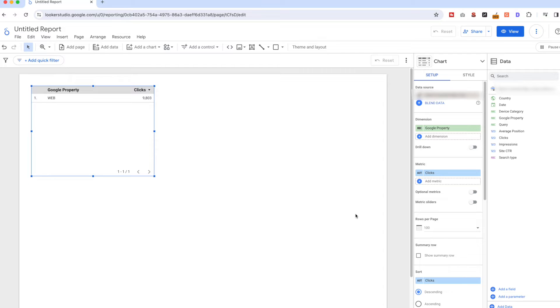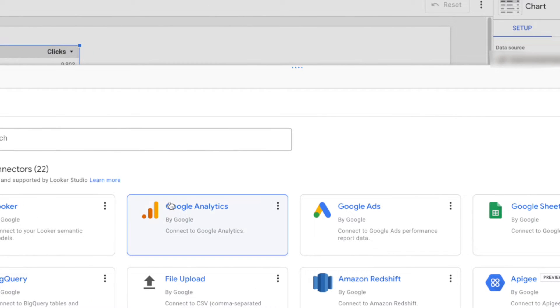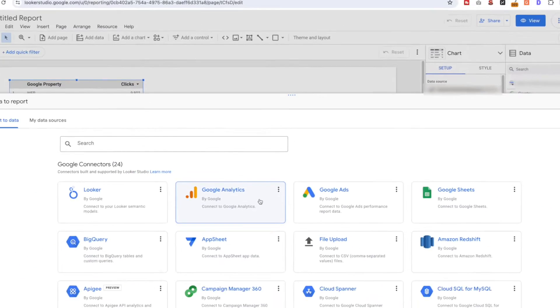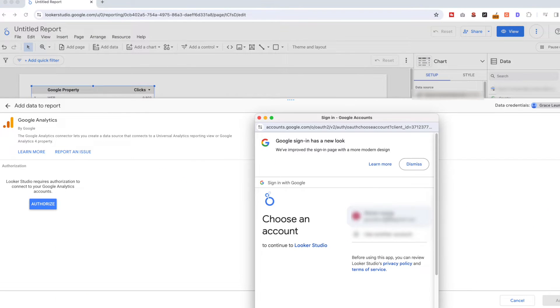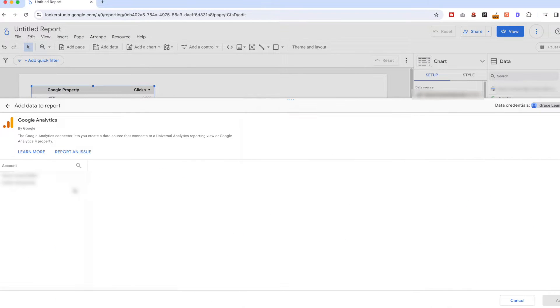Now we have added the Search Console data. Then also add the GA4 data by selecting the GA4 data connector, authorize the connection, then select your GA4 account and property. Now we are ready to add the data.